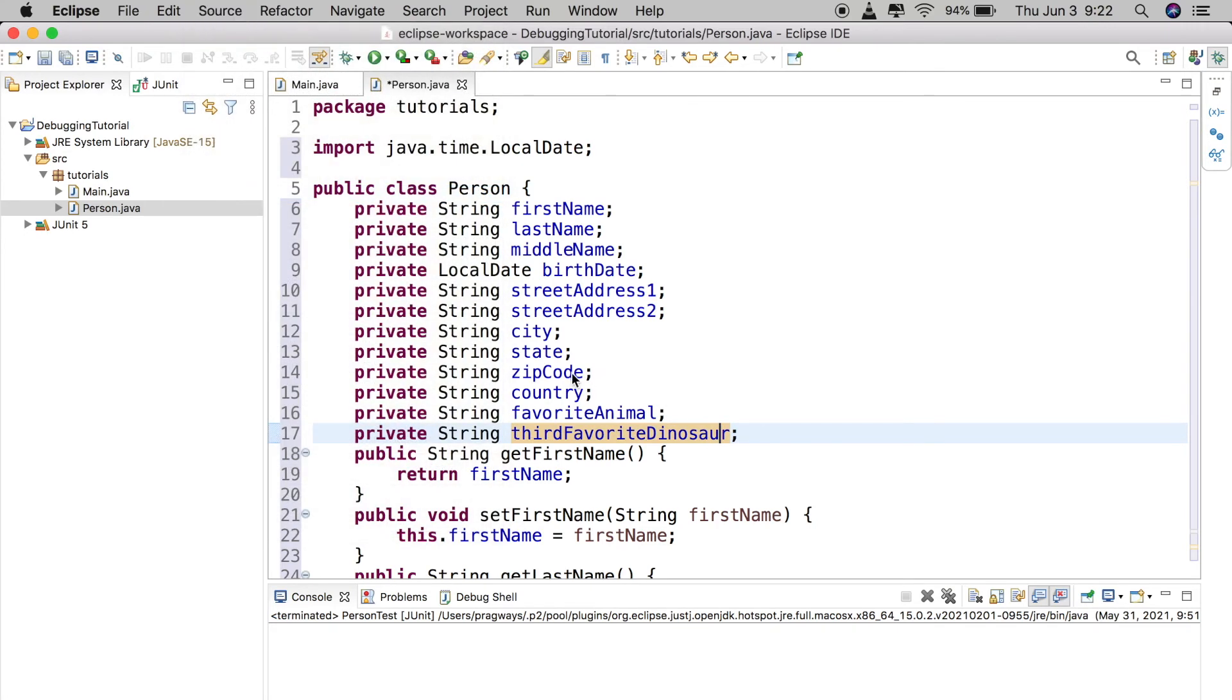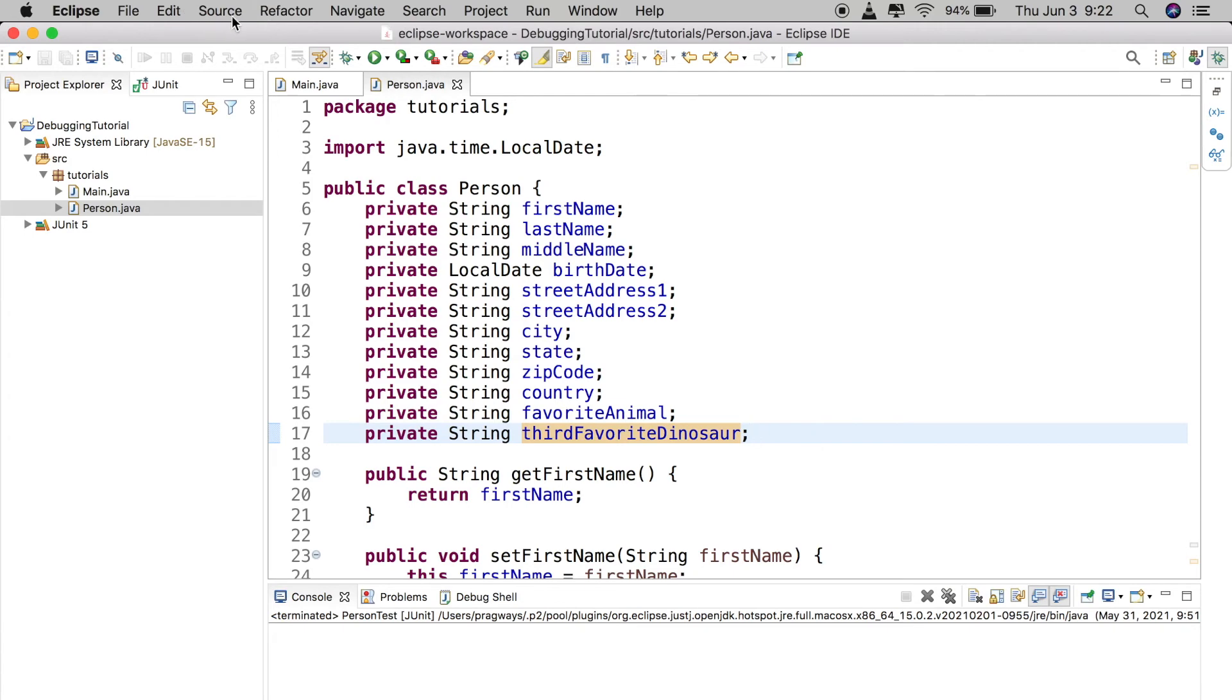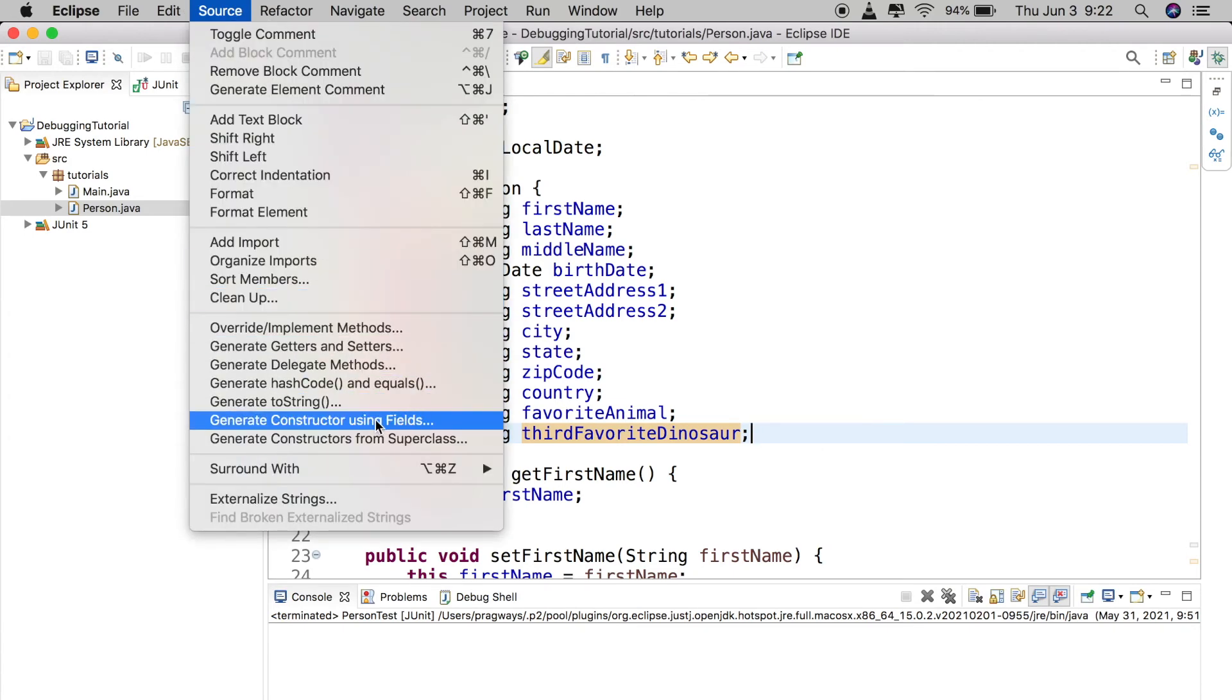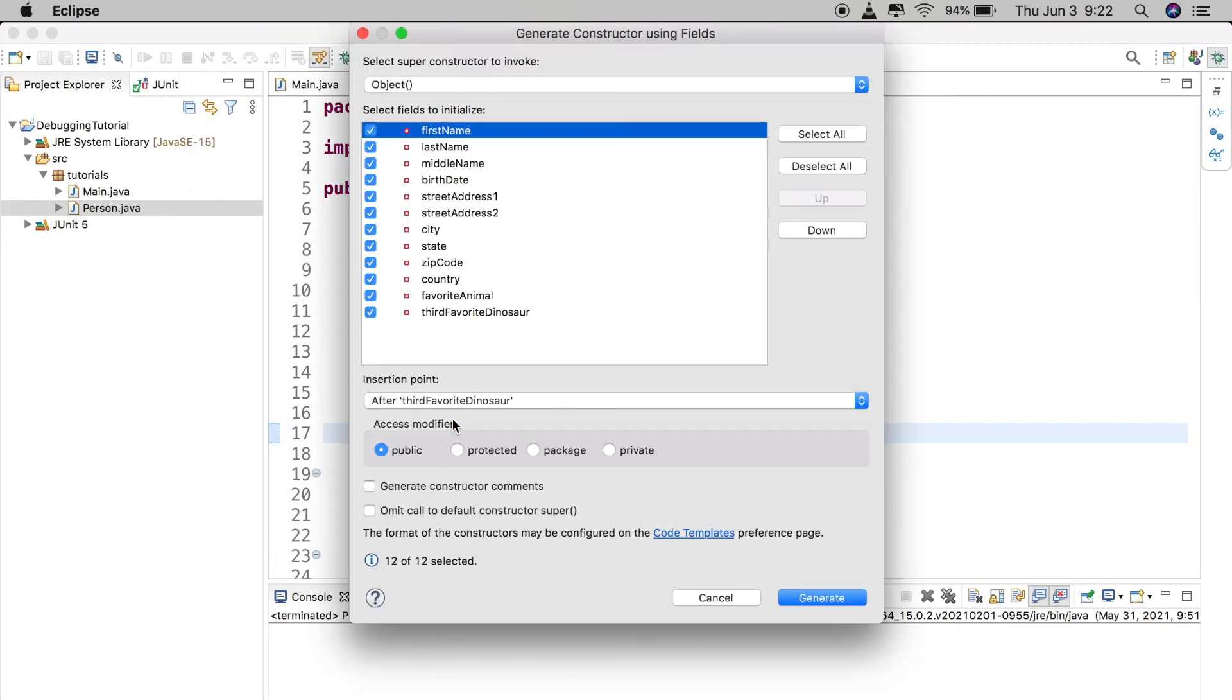All right, we can also do constructors in the same exact way. I'm going to go up to source, I'm going to create a constructor for this class here, generate constructor using fields. You could create just some absurd constructor with all of them. I wouldn't recommend doing that, but maybe you need the case for it.